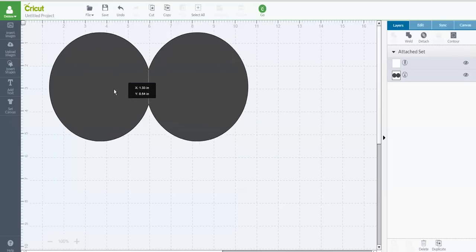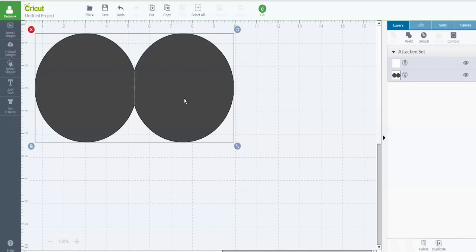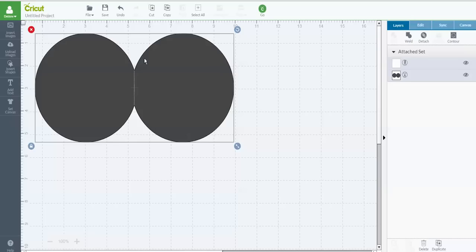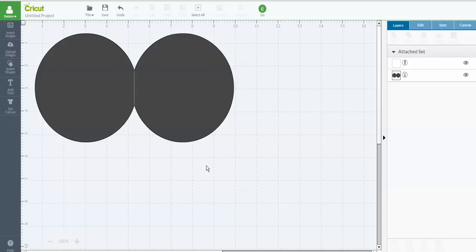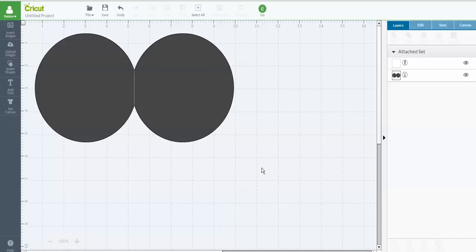So now when I create this card, I will be able to cut this shape out and get a nice score line on it. I'll be able to fold it over onto itself and create a card image. So from here, I could add whatever other images that I want to add to the front of my card. But that is how you take two shapes in Design Space and weld them together and be able to create a card out of them.